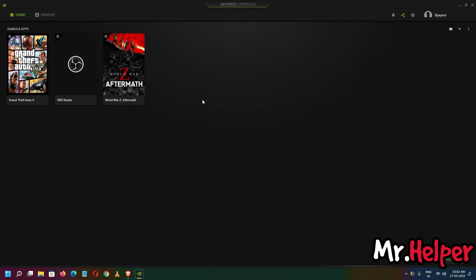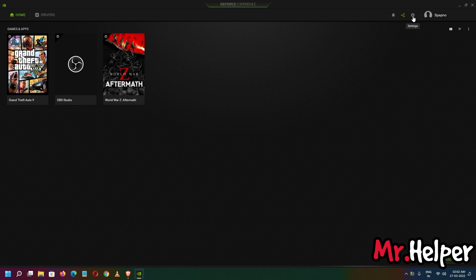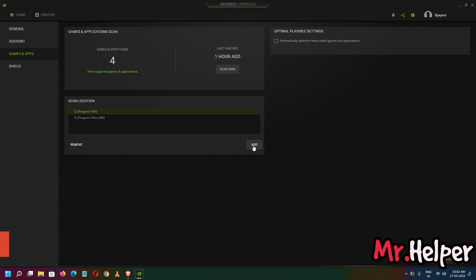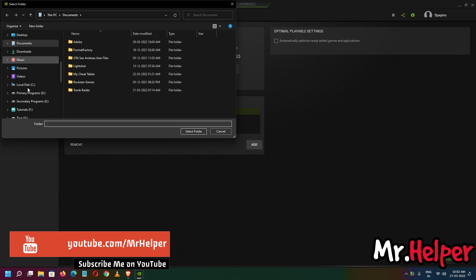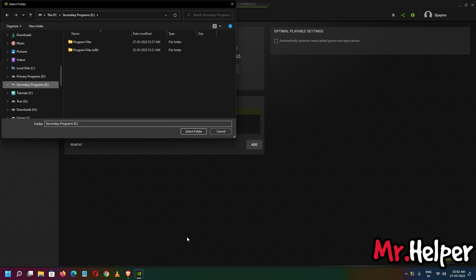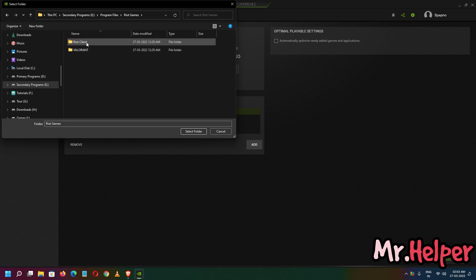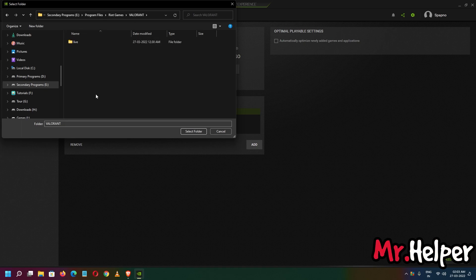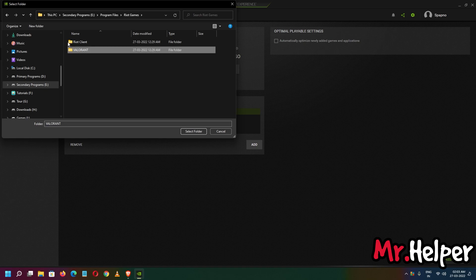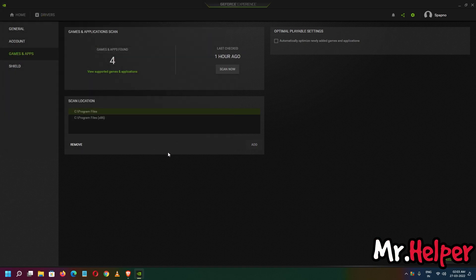Now click on Home, then click on the Settings button — this gear icon. Click on it. Now click on Add. Go to the location where you have installed your Valorant. In my case I installed it on my E drive, inside Program Files, then the Riot Valorant folder. Select the Valorant folder.